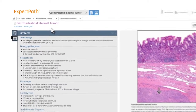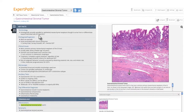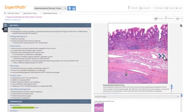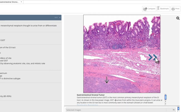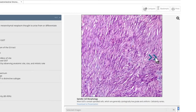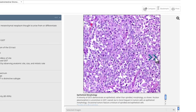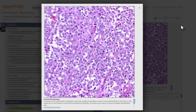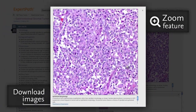Each diagnosis follows the same organizational format, making it easy to locate the information you need. On the right, the diagnosis is supported by high-quality images of both normal and abnormal pathology. An image can be downloaded for a tumor board or presentation.